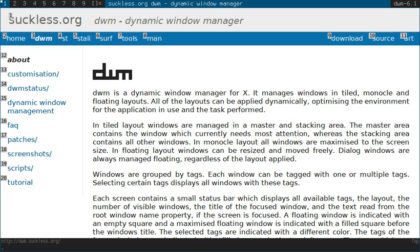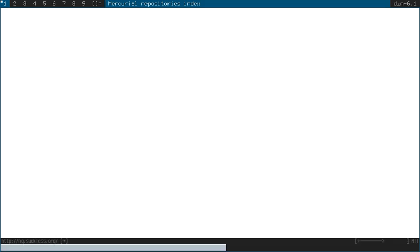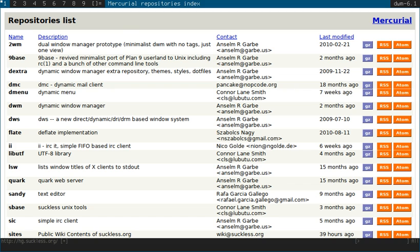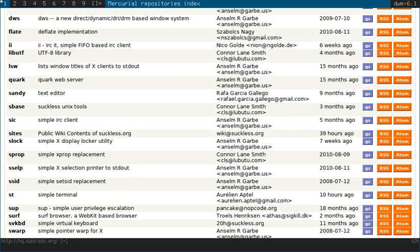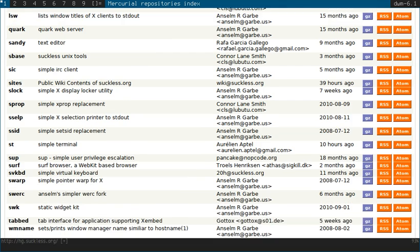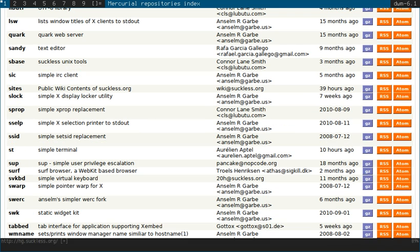You'll also see, if you look in the suckless repository, that in addition to DWM and Dmenu, there's a number of other very handy utilities that adhere to the same philosophy. So things like Slock, Tapped, Surf, etc.